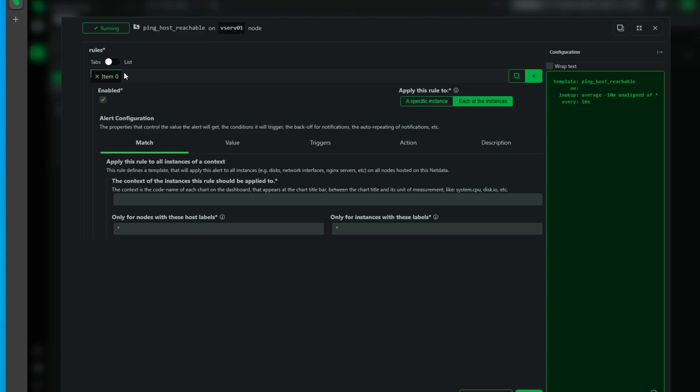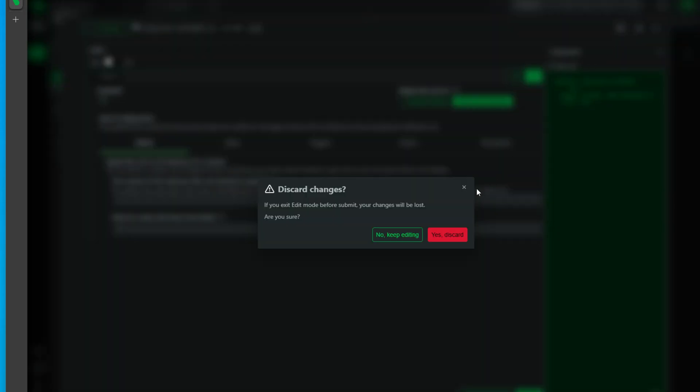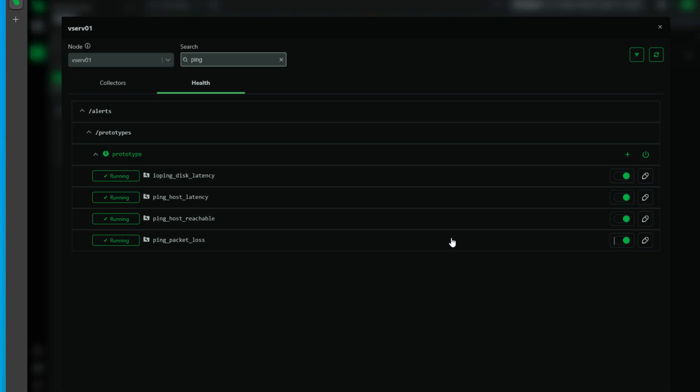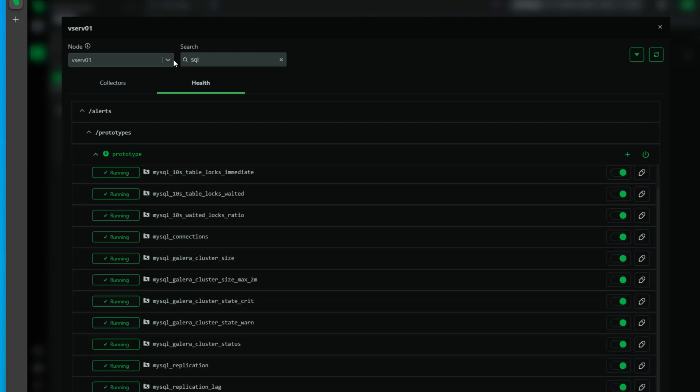NetData realizes that this is one of those critical metrics that we would want to be able to be notified on if pings to this host start to fail. We would know that, A, the host has went down, B, it's crashed, or C, you know, we've got bigger problems in infrastructure that are more widespread than just this single server node. So this is really handy to have this type of monitoring and alerting.